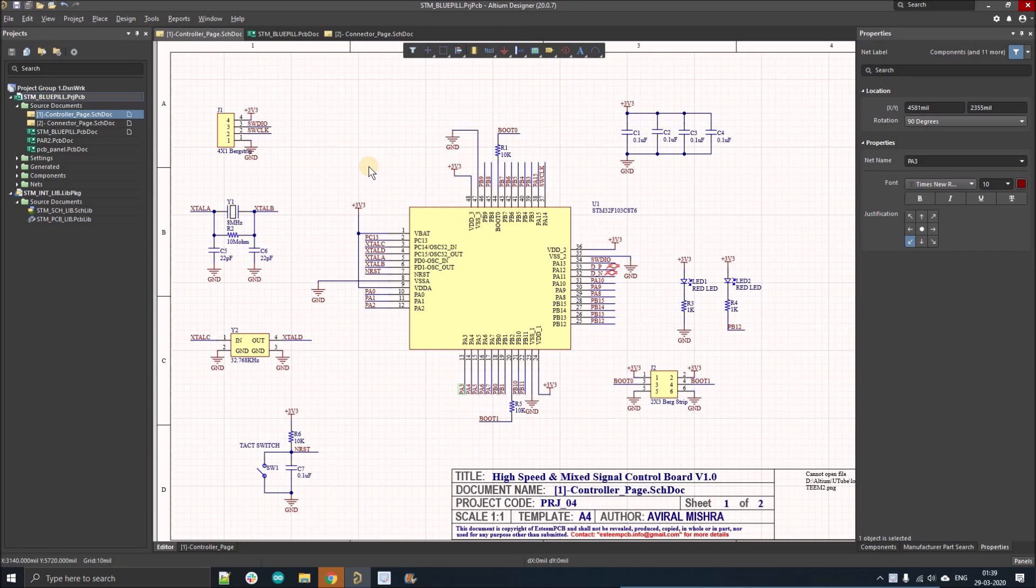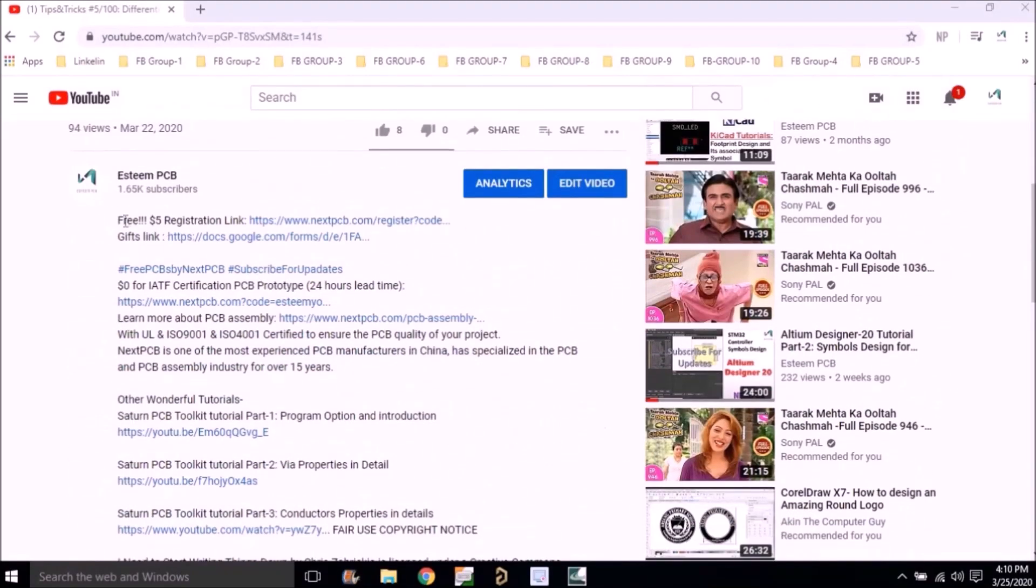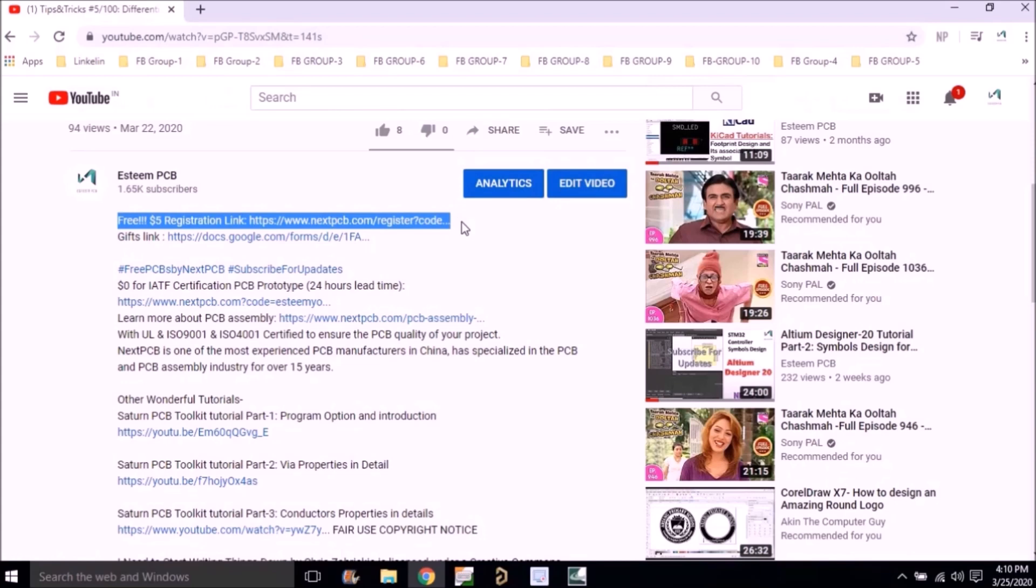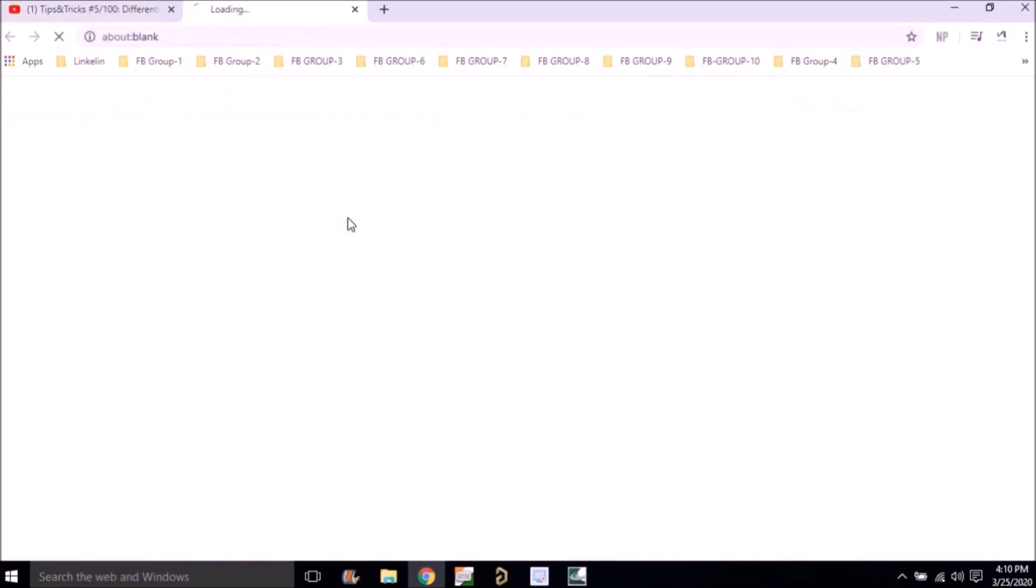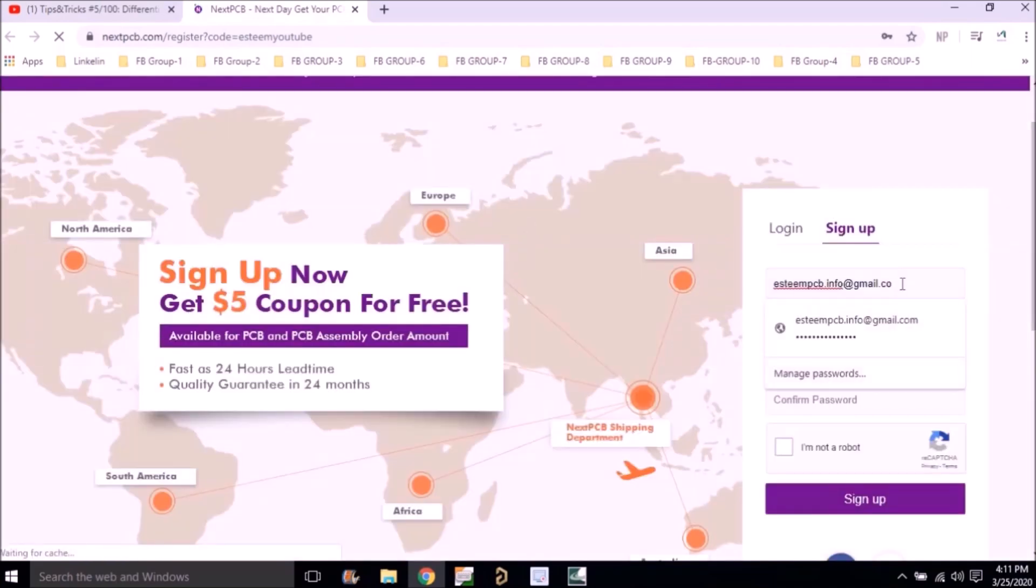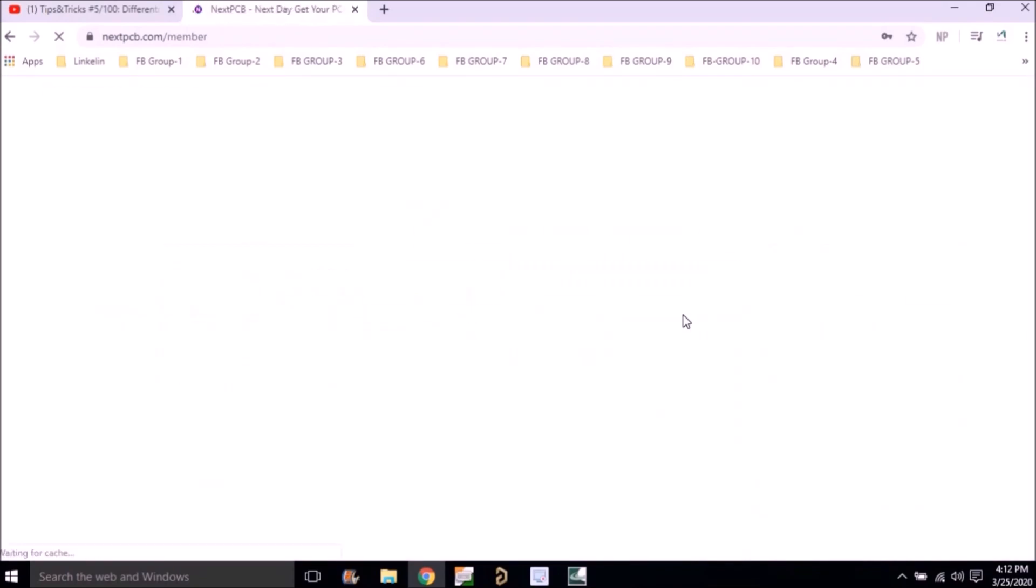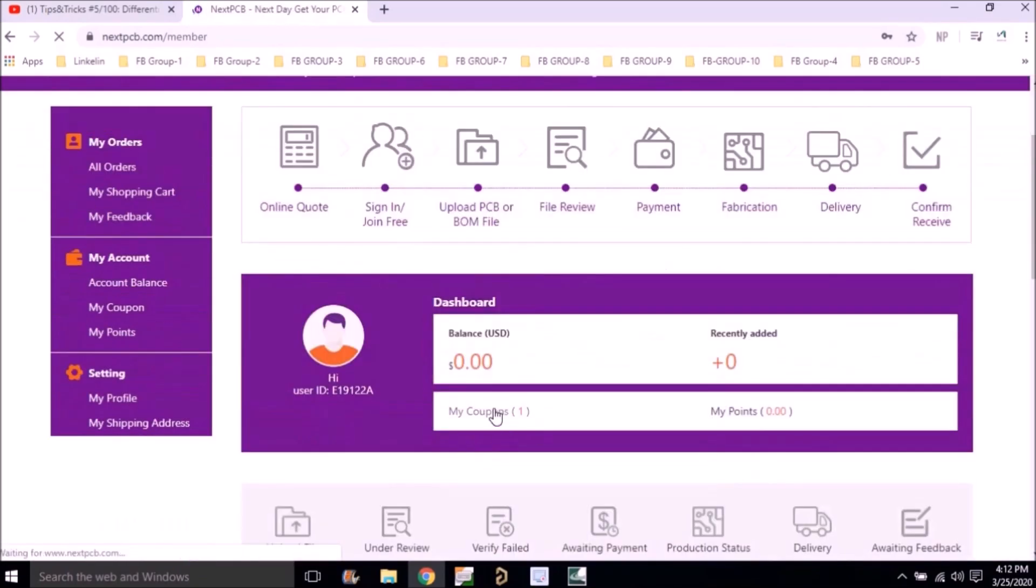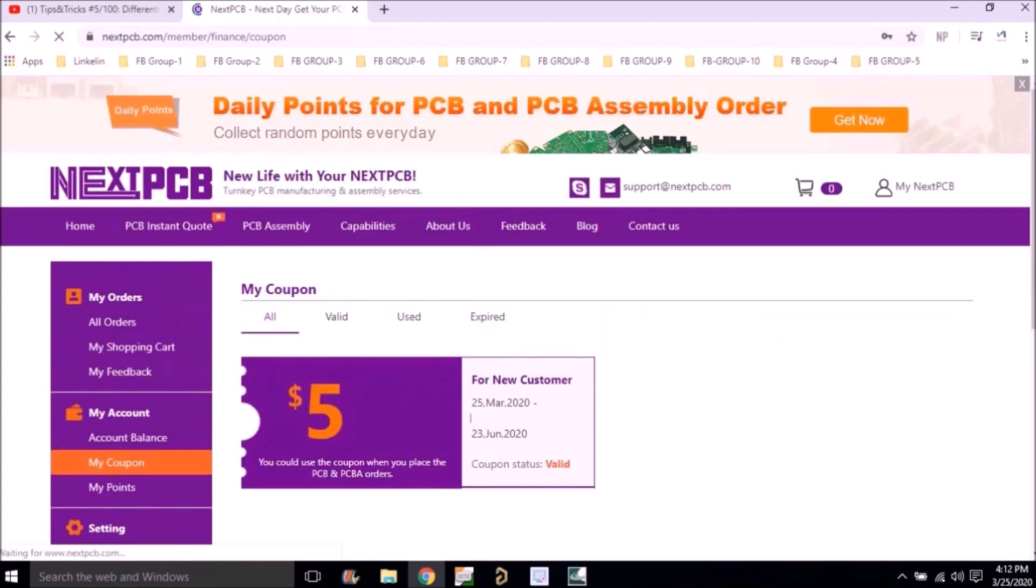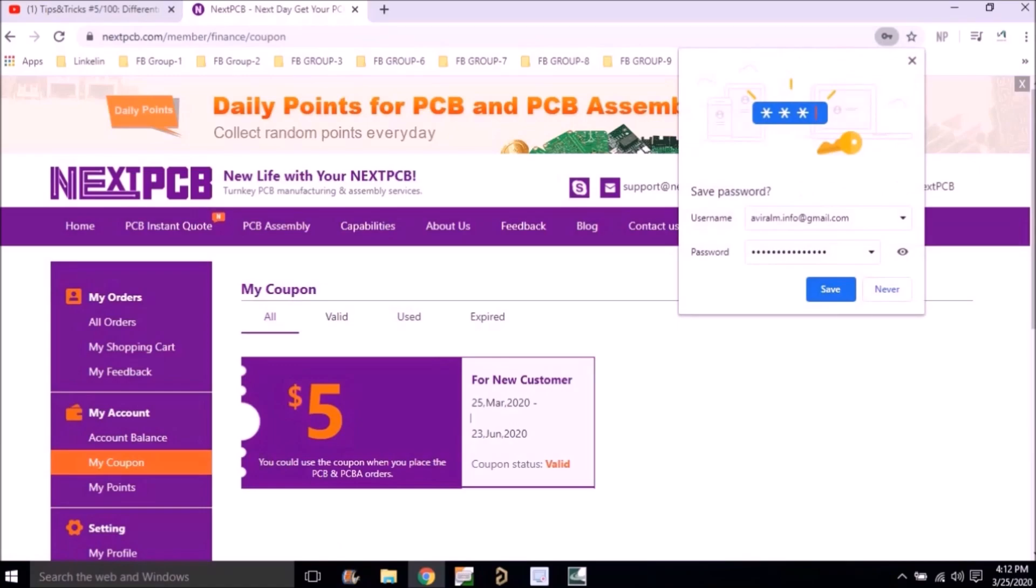If you guys want to win a $5 coupon right now, just follow these steps. Go to the description of this video and you'll find the free $5 registration link. Click on that link and it will direct you to the NextPCB website. There you have to register yourself with your official email ID and sign up. You will find a coupon under the My Coupon section which will give you a $5 flat discount on any PCB you order.